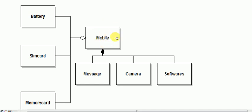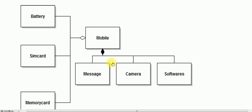Mobile is an object, or we can say a class. A blank diamond represents aggregation, while a filled diamond represents composition. Mobile consists of message, camera, and software through composition, and also consists of battery, sim card, and memory card.